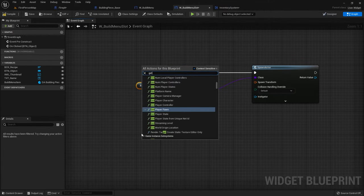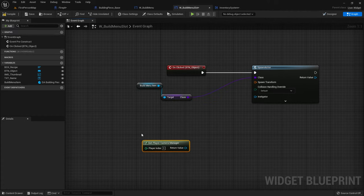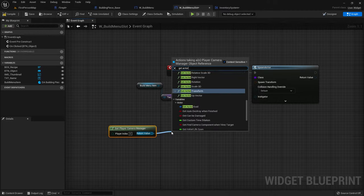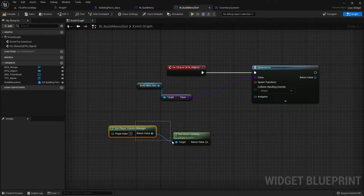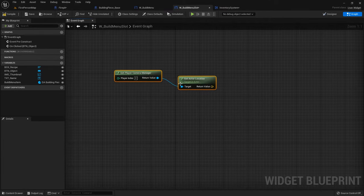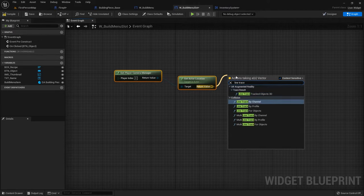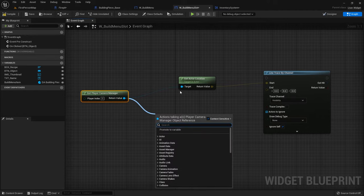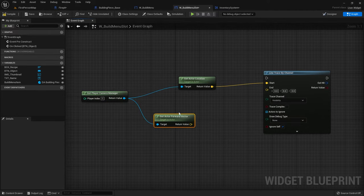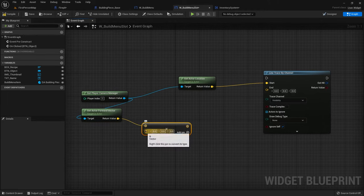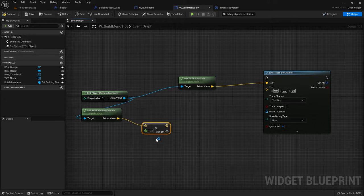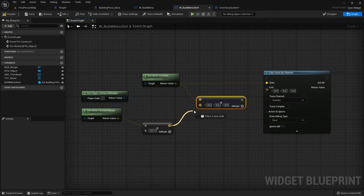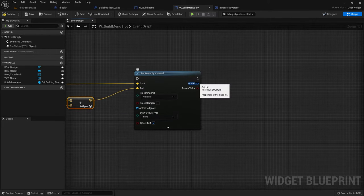The spawn transform is going to be where we're looking and where we want it to be put — where the player is aiming their mouse cursor. So the spawn transform I'm going to do is get player camera manager, get actor location, and do a line trace out — line trace by channel. That's the start point. The end point would be the camera manager's forward vector multiplied by a range — the maximum range you could place an object. Let's say 500 — and we add that onto our actor's location.